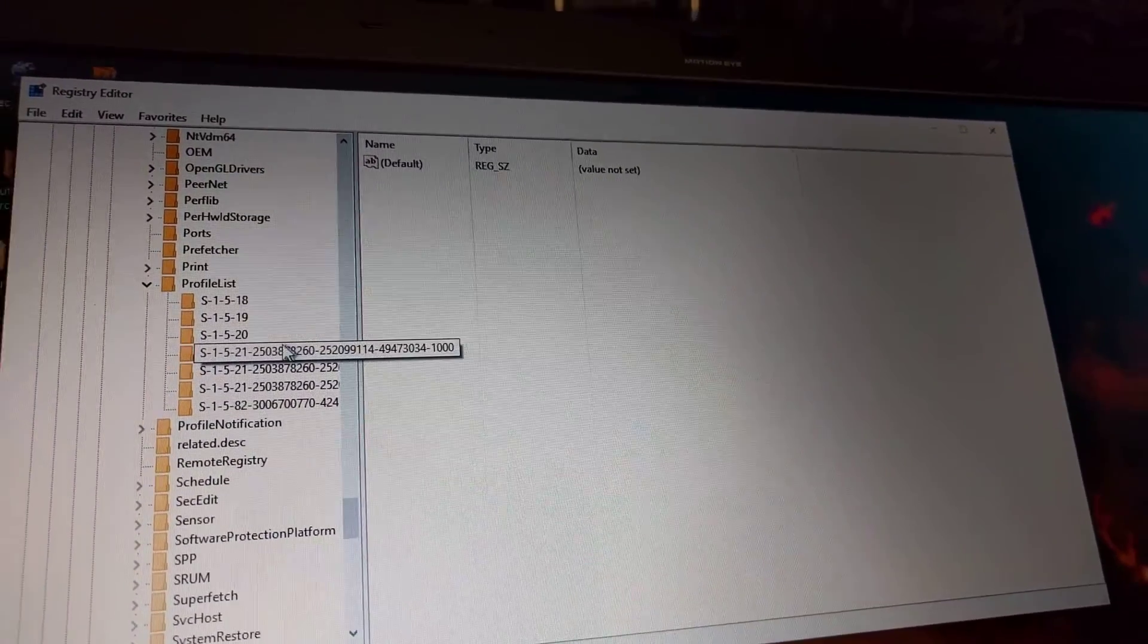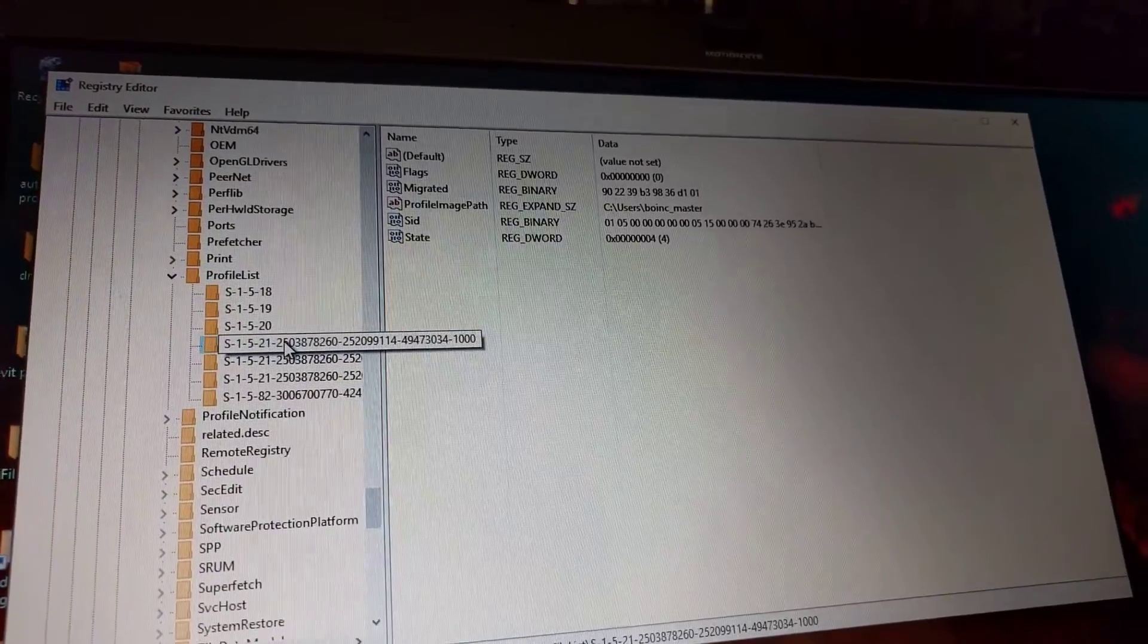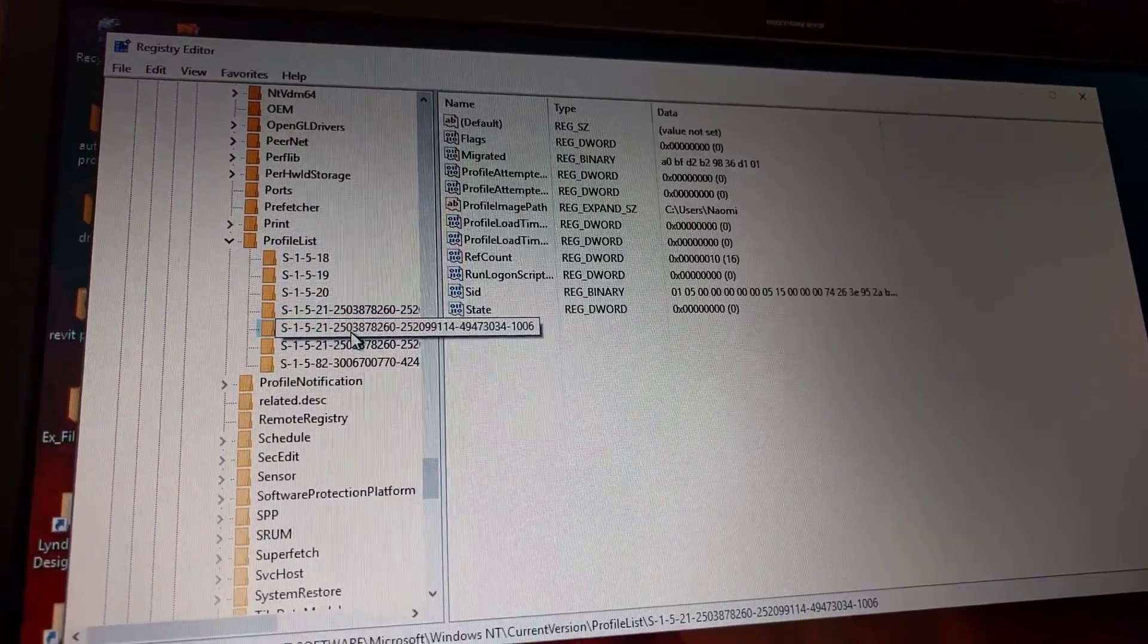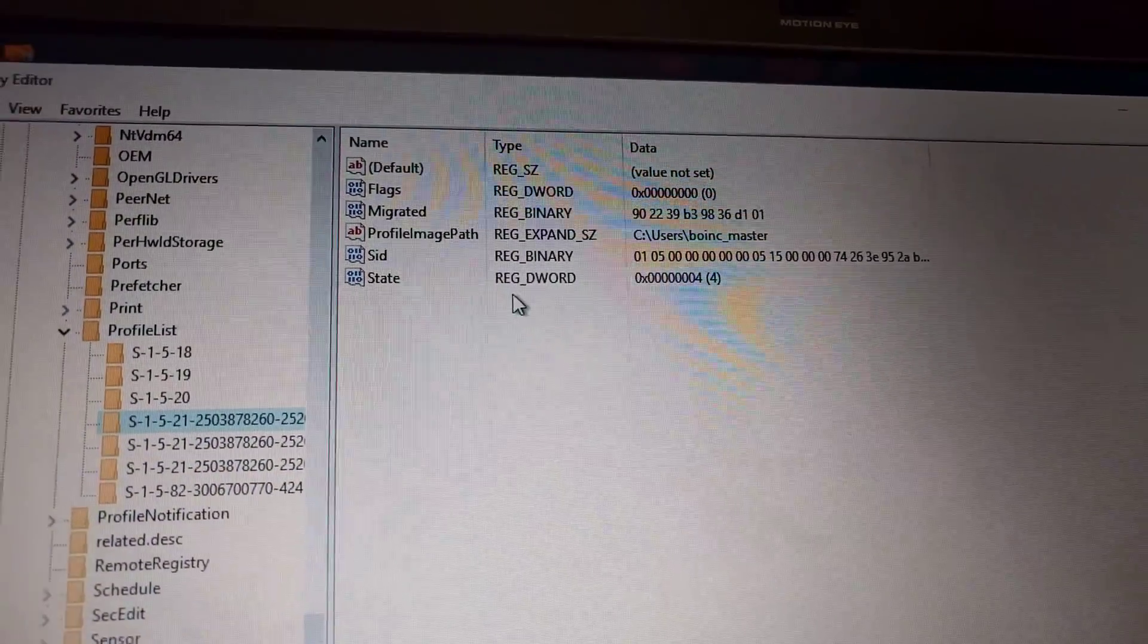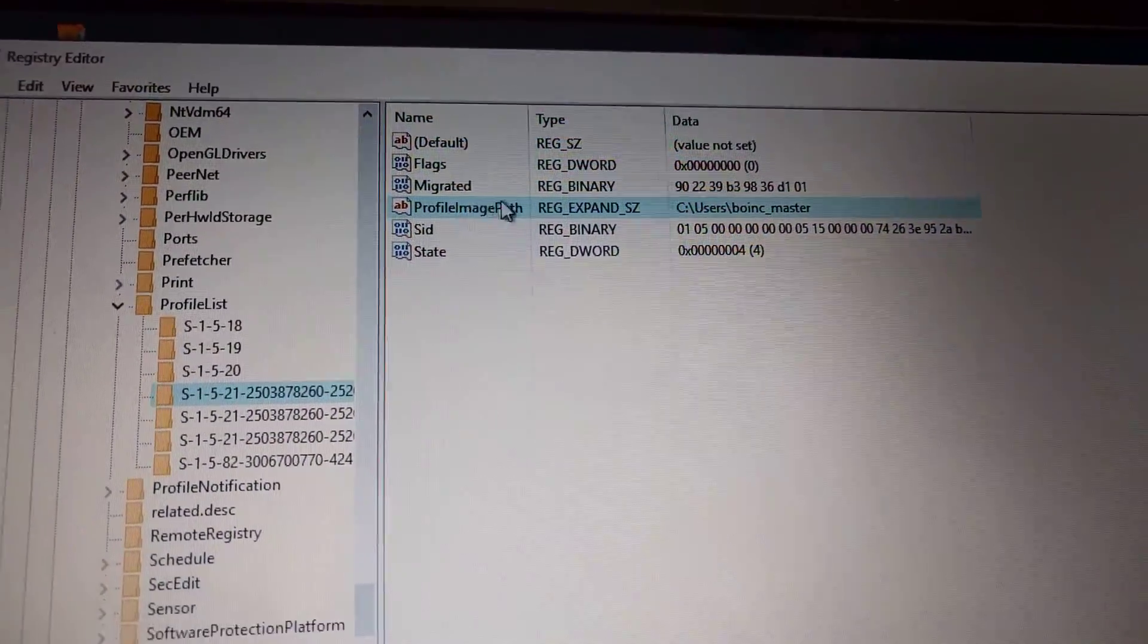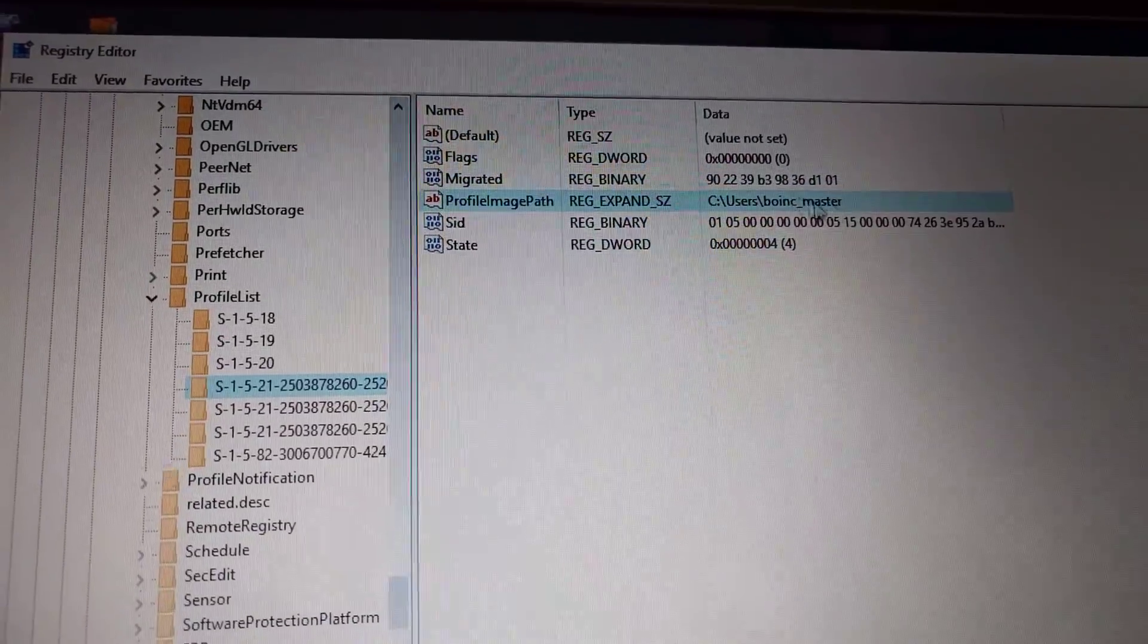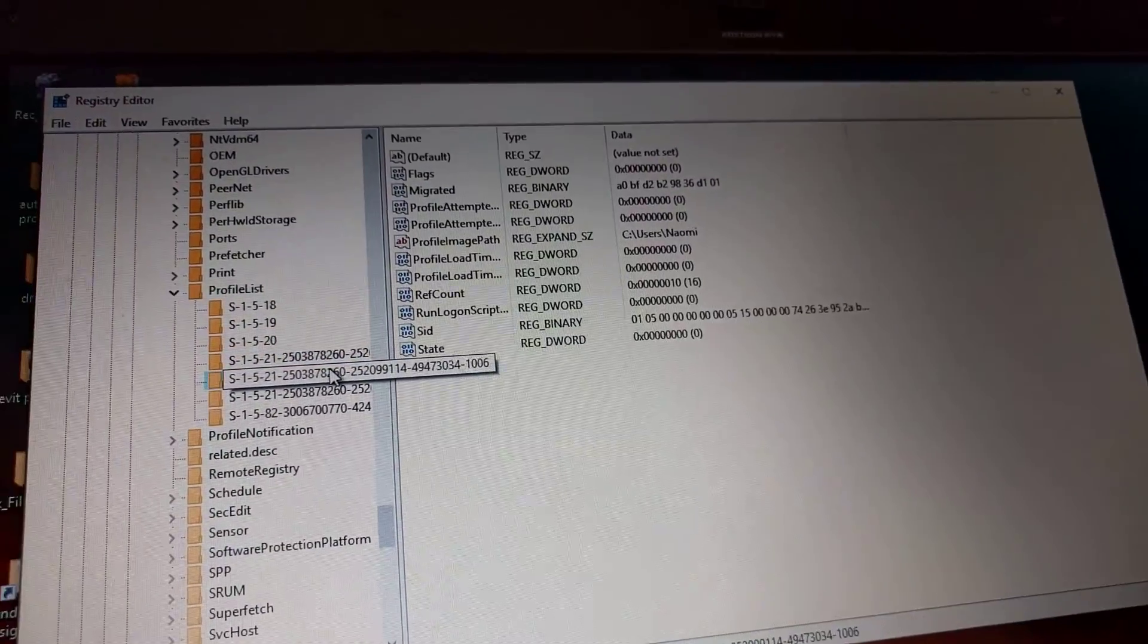Look at the longer ones—these are your users. You'll know which one you want to change because you'll click on them and Profile Image Path here is gonna say your username. So when you find the one you want to change...